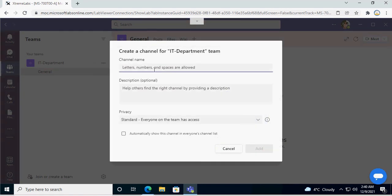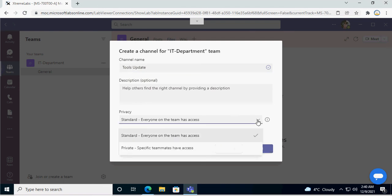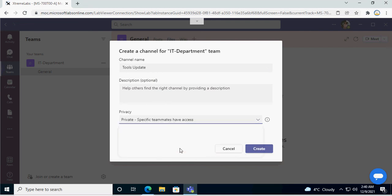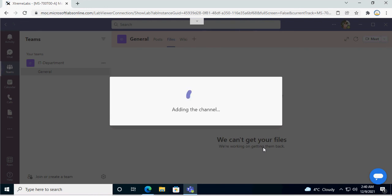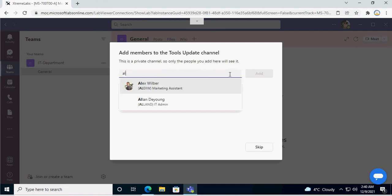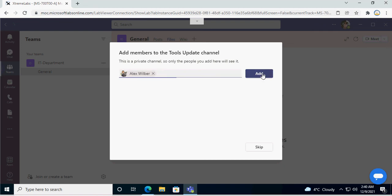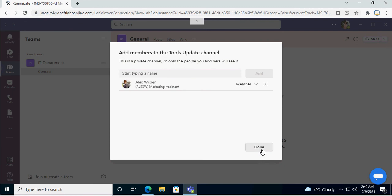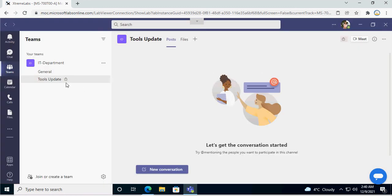As the owner, I am going to add a channel called Tools Update and I am creating it as a standard channel. If you want to make it private so only certain team members can access it, select Private. I want to make it private, so I go ahead and add it. Then you can see who can access it from your team. I only want one person to access it. Now you can see this particular lock symbol on the channel, which means this is a private channel and can only be accessed by the members I have assigned to it.